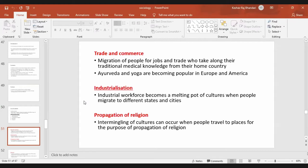For example, Asian people — Indians and other people from Asia — when they travel to Europe or America, they took along with them their knowledge of Ayurveda and yoga, which has become popular in those parts of the world.